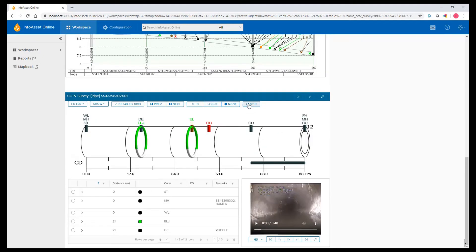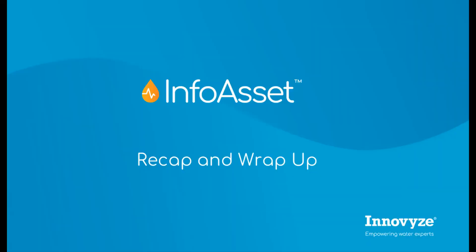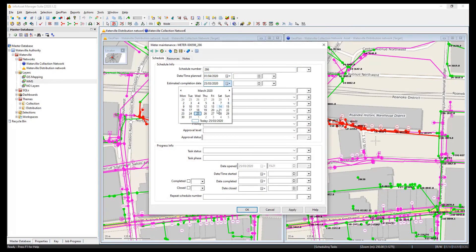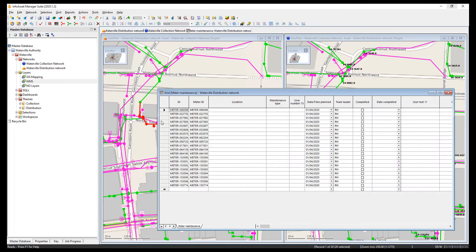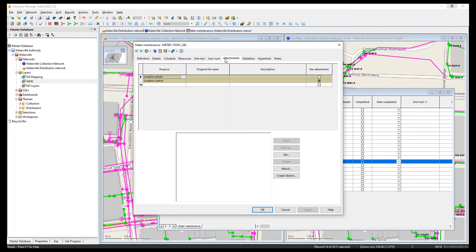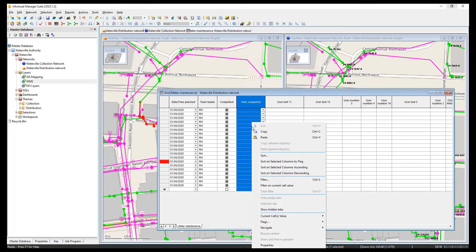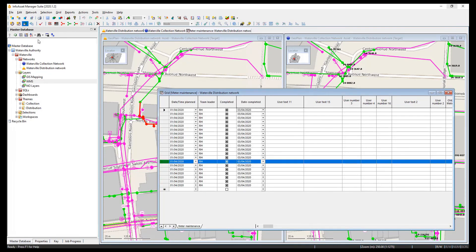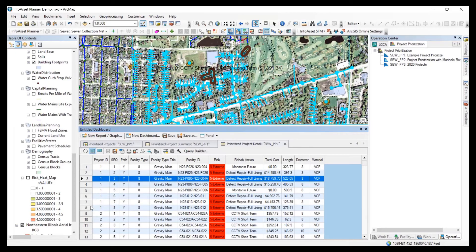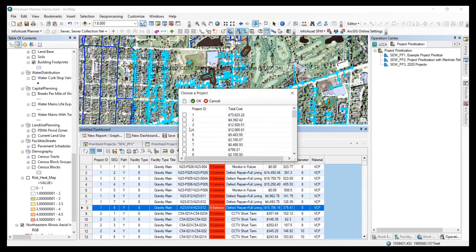Maximise your investment in data collection and management by providing controlled access via the InfoAsset web application. The integrated InfoAsset solution continues to enable water and wastewater asset owner operators and consultants around the world to implement their asset management strategies, plans and services, incorporating unrivalled data and information management alongside condition inspection, incident and work management capabilities for the day-to-day operation and maintenance of water and wastewater assets. InfoAsset also provides advanced data-driven analytics to deliver proactive operation and maintenance strategies and plans that lengthen the life of water and wastewater system infrastructure, enabling the prioritisation of potential replacement, repairs and rehabilitation of the most critical assets in your network.